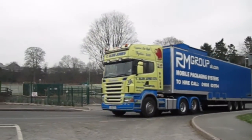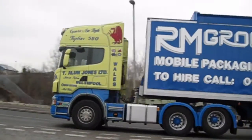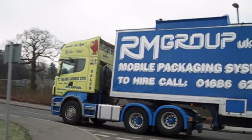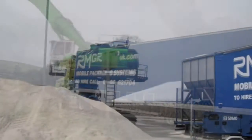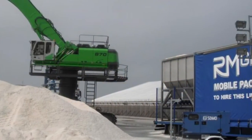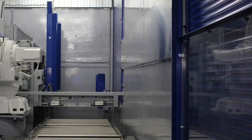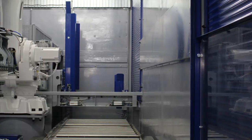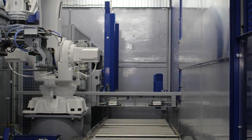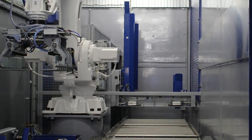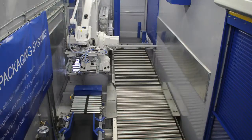2007 saw the birth of RM Group hire systems, where in addition to fixed factory packaging line installations, RM Group then began to hire out packaging systems also. This gives our customers the opportunity to try their market before committing to a fixed installation.